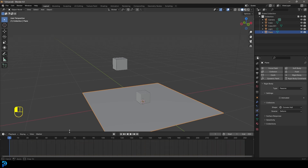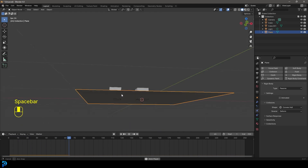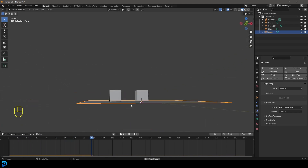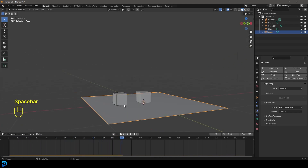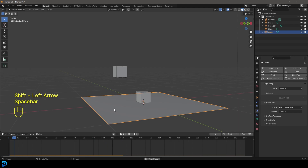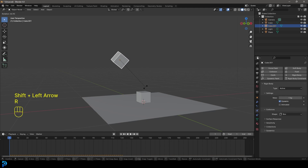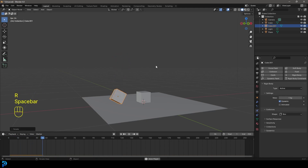Go to frame one and hit Spacebar — the cube falls and interacts quite beautifully with the ground. Let's watch that again: go back to frame one, rotate the cube a bit, then hit Spacebar. We can see a nice realistic fall. Pretty cool.